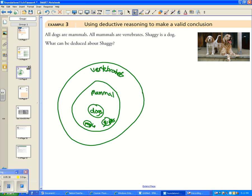Shaggy is placed inside the dog circle. Because Shaggy is a dog, we can deduce he is also a mammal, and because all mammals are vertebrates, Shaggy is also a vertebrate. That is the conclusion we can make using deductive reasoning.